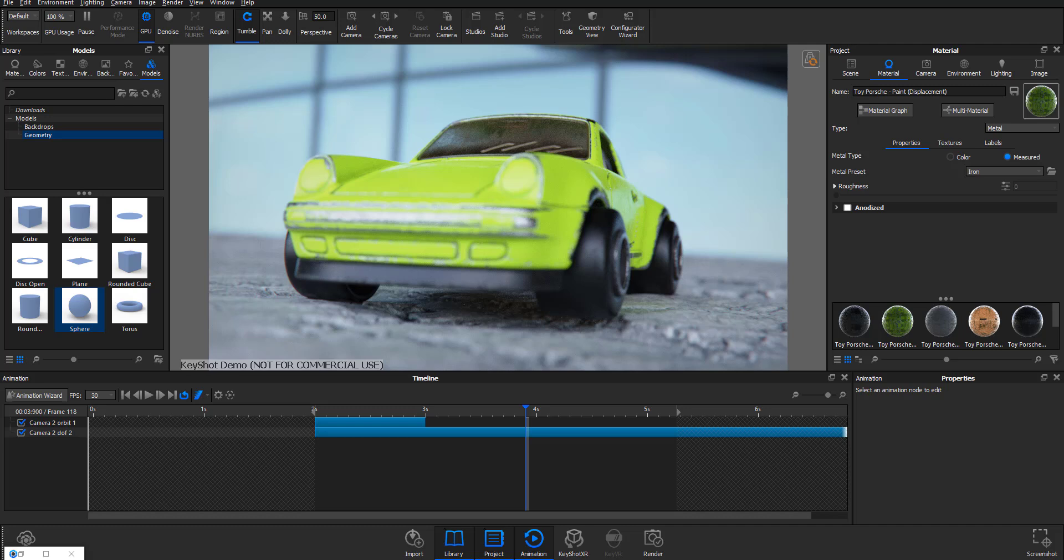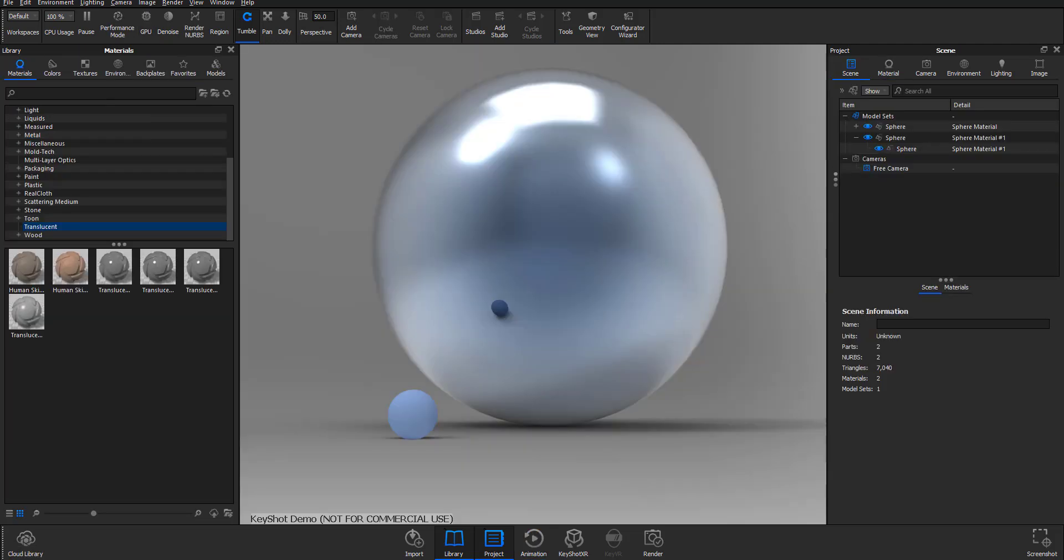One of the very big ones for me has to do with the GPU. I'm very excited about the GPU improvement that's now available in KeyShot. One of the very cool things I've really loved to see is the improvements with multi optics.